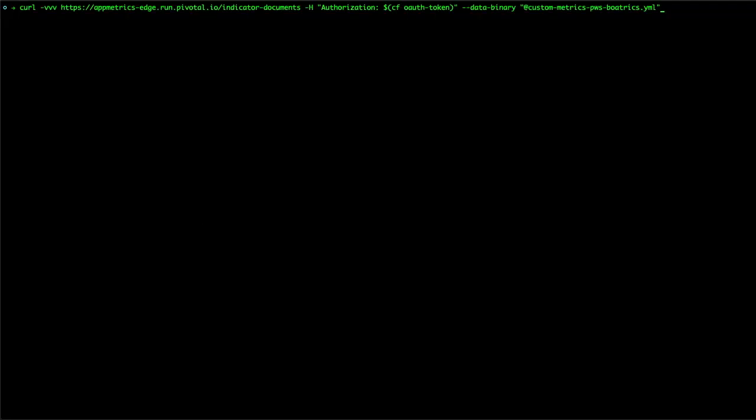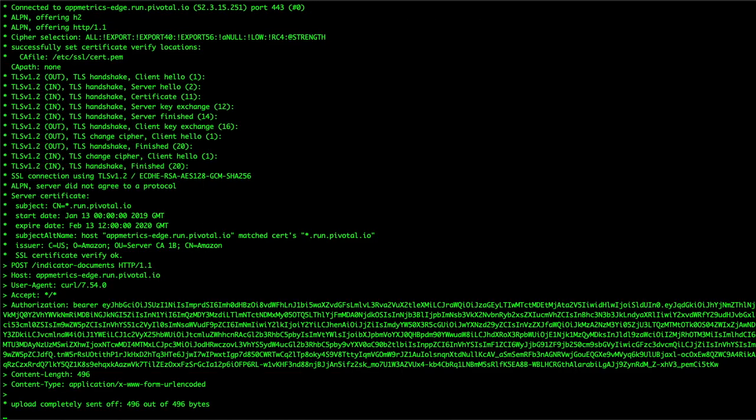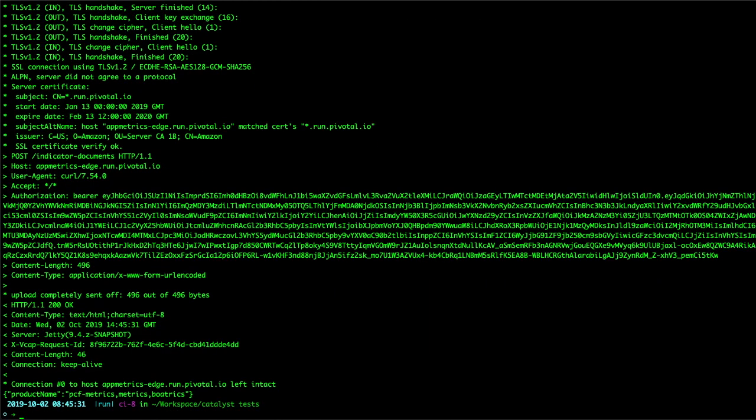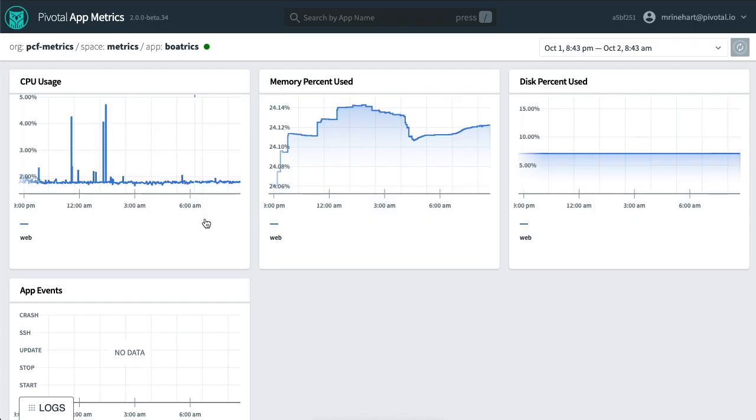Once created, we will curl the document to the indicator registry endpoint in Pivotal AppMetrics. When we see the 200 response returned, we can reload the AppMetrics dashboard and see the new chart.